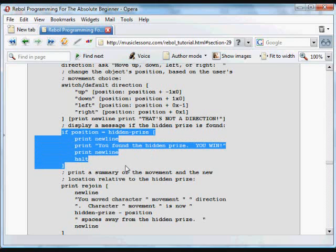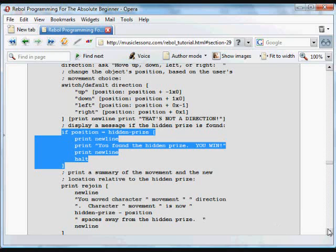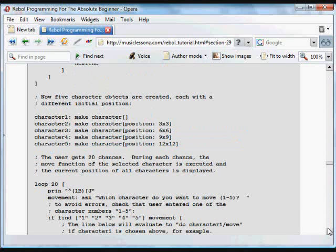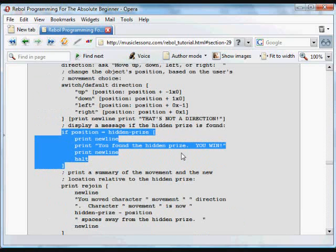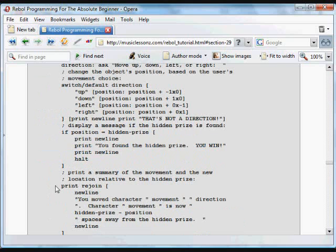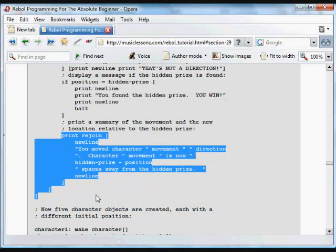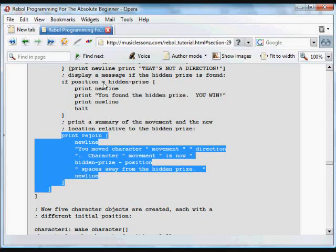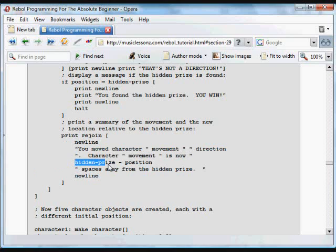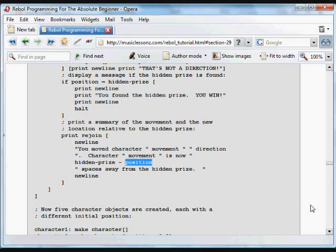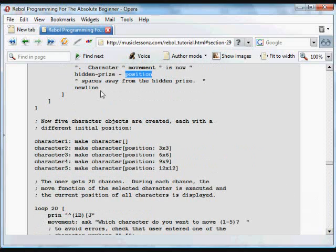And now we have a function that checks to see if the position is the same as the hidden prize. And if it is, it prints a new line and tells us that you've won. And it halts the program and ends the program. And then in either case, what it does is it prints all of the following: it tells us we moved our character, the amount that was moved, the direction that was moved, and how far away it is from the hidden prize. And that's the difference between the hidden prize location and our current position. And so that's the full object.